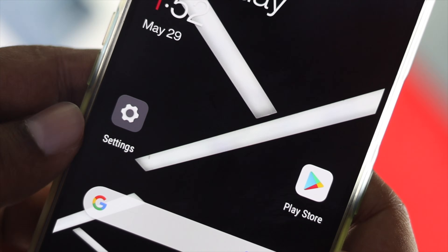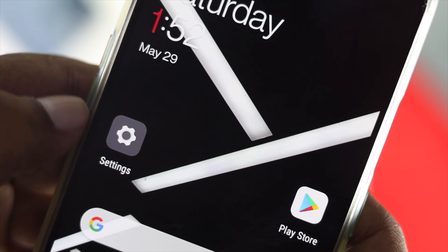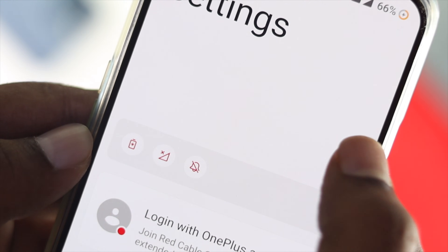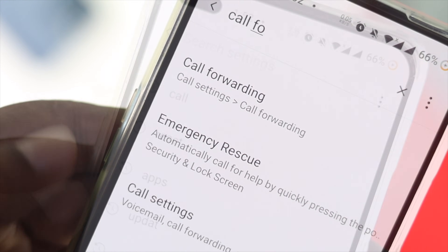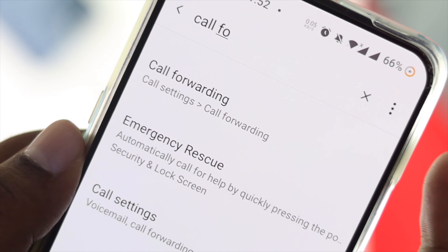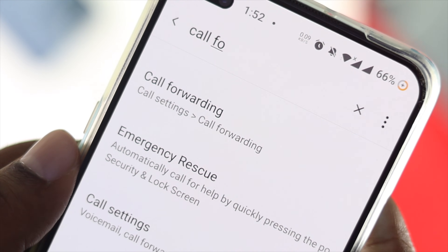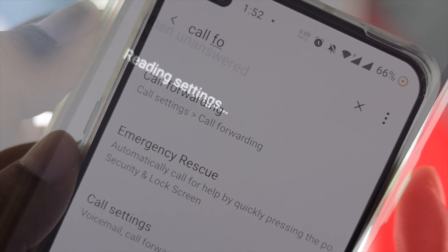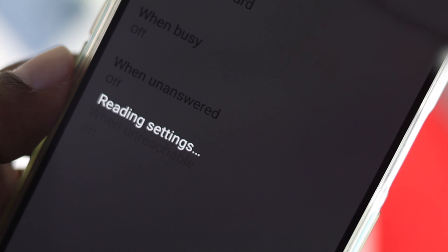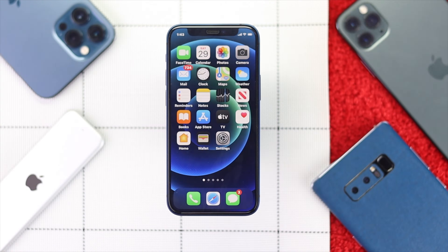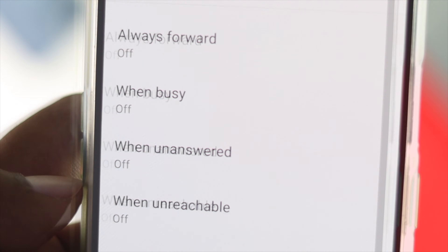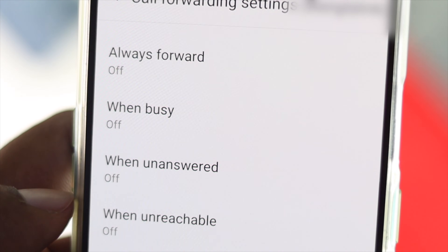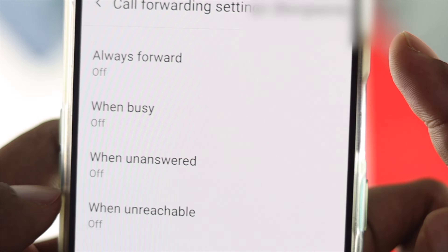In the same way, you can tweak your settings on your Android — simply look for the same setting called Call Forwarding and turn it off from your Android to fix the problem. These are the things you can apply on your iPhone as well as your Android to deactivate your call forwarding options.